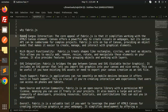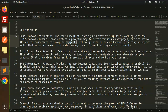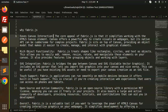So why Fabric.js? First, ease of canvas integration. The core appeal of Fabric.js is that it simplifies working with the HTML5 canvas element. Canvas offers a powerful way to create visuals on web pages, but its native API can be cumbersome for complex projects. Fabric.js sits on top of the canvas, providing an object model that makes it easier to create, manage, and interact with graphical elements.